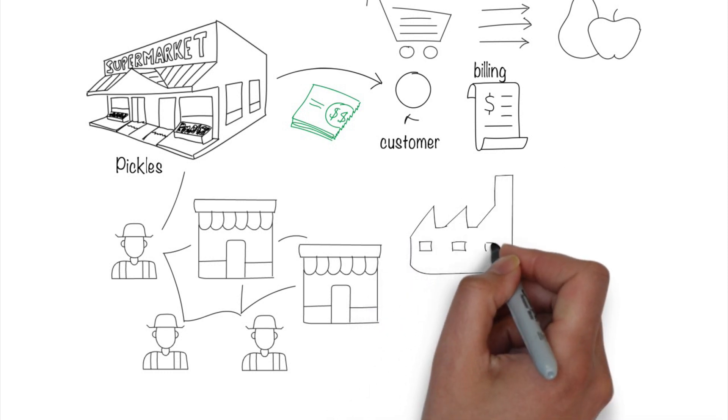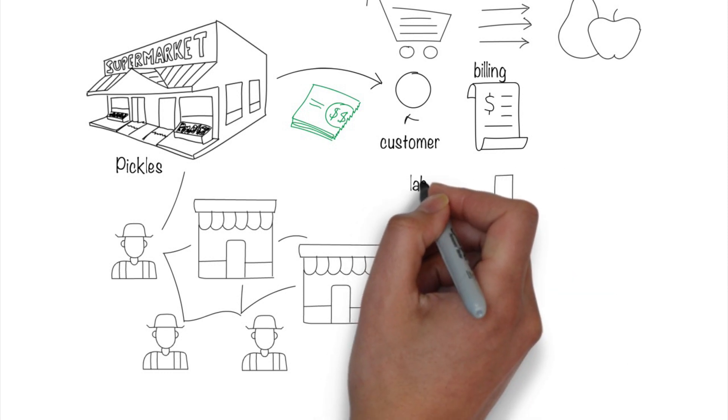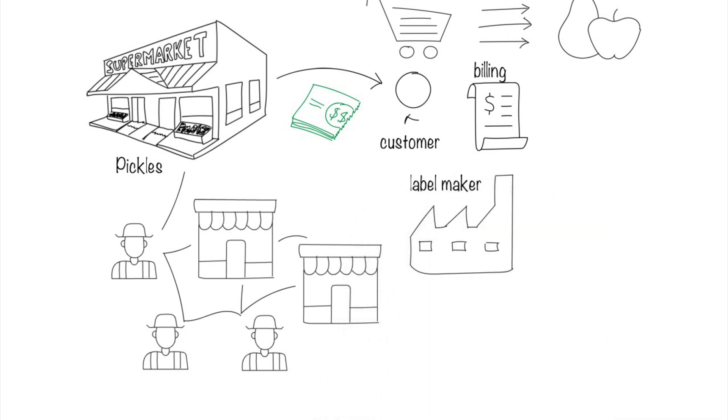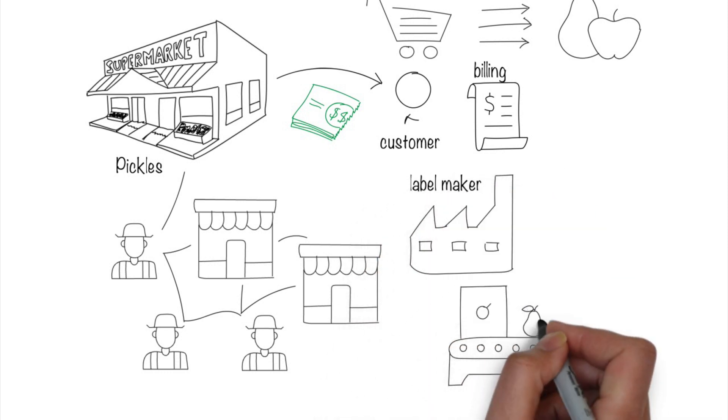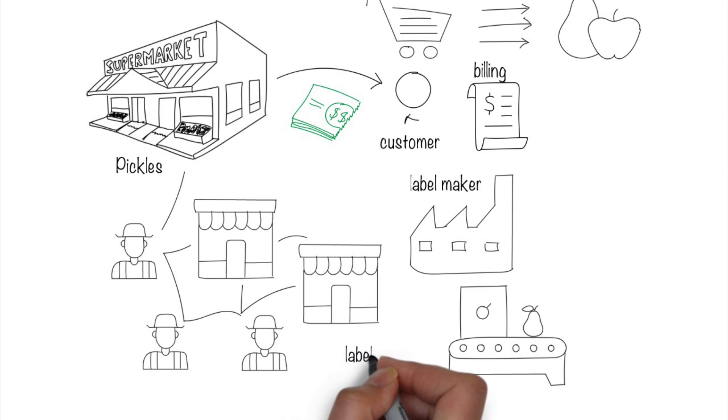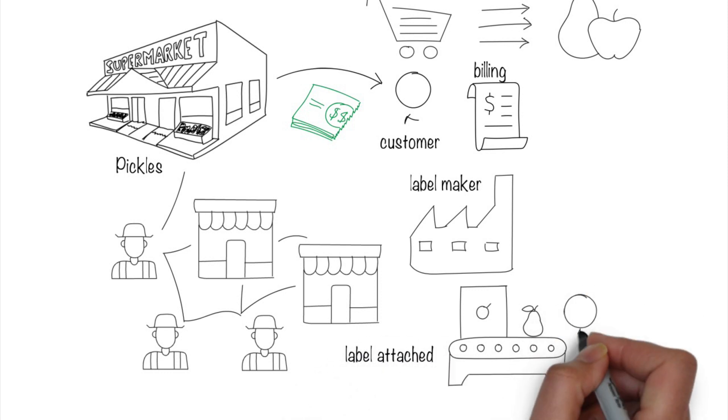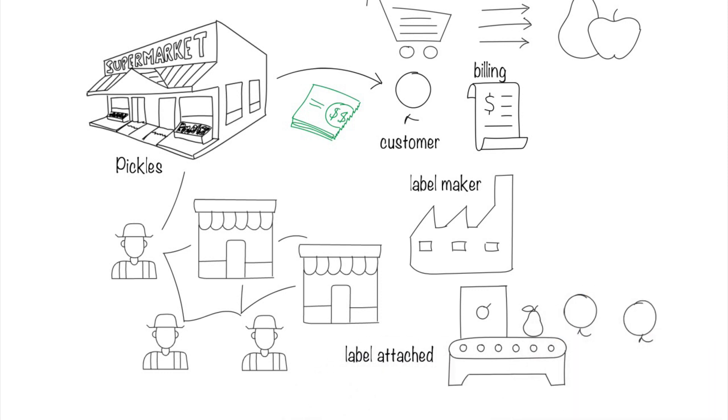Label makers have to create labels. Vacuum-based machinery sticks those labels onto the fruit. And people have to maintain and service the system. And so on and on.